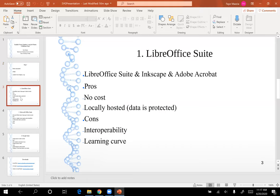The first method I'm going to demonstrate is using LibreOffice Suite along with Inkscape and Adobe Acrobat. LibreOffice Suite is an open access version of Microsoft Office Suite. The pros are that it is completely open access — there is no cost at all for downloading any of these programs: LibreOffice Suite, Inkscape, or Adobe Acrobat. Another pro is that it's locally hosted, so your data will be protected. A couple of cons are that LibreOffice Suite doesn't have the best interoperability, and because it is a lesser known program, the user interface isn't as recognizable or intuitive, so there is a bit of a learning curve.